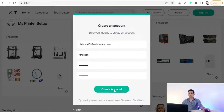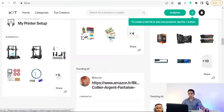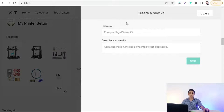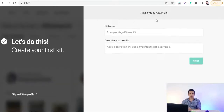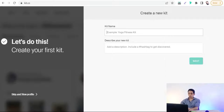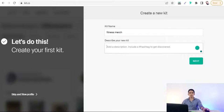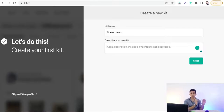Create your account. Then click the plus icon to create a new kit to promote your products. Type a name for your kit — for example, 'Fitness Merch' — to promote your t-shirts and apparel. You can also write a description of your kit and the products you want to promote on Pinterest.